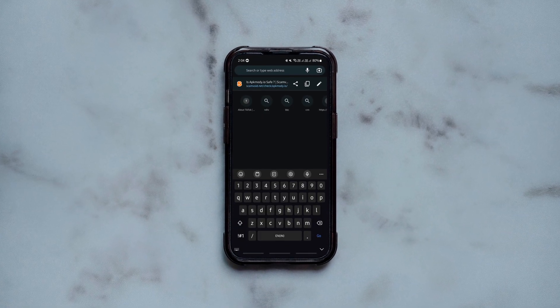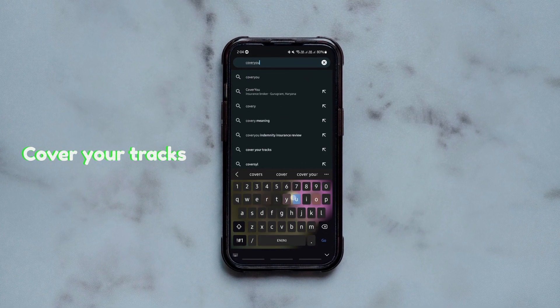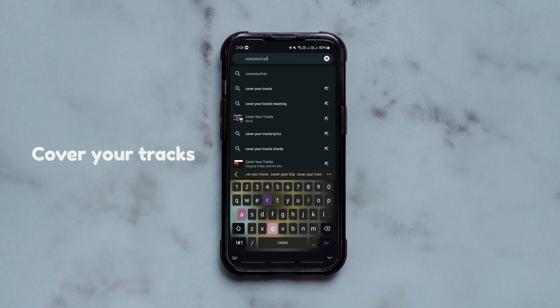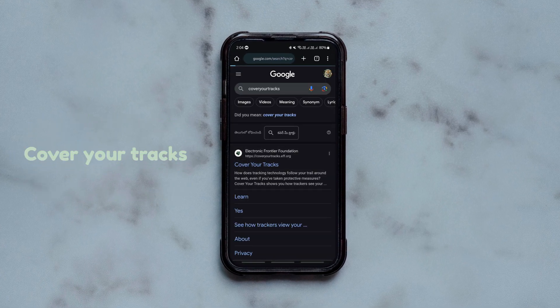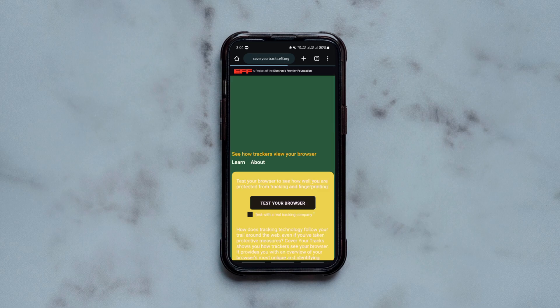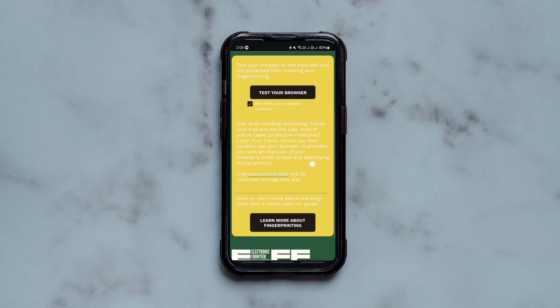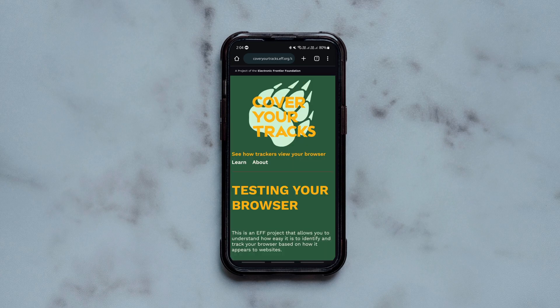But before doubting any website, I think it's essential to make sure your web browser itself is safe. And this website lets you do exactly that. It lets you check how private your web browser is. You simply open the website link given in the description and click test your browser.